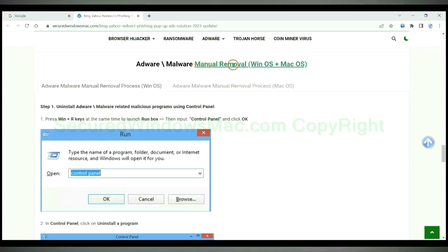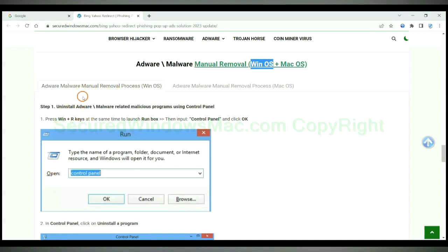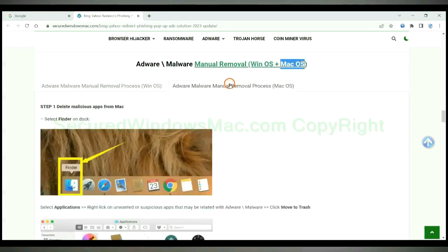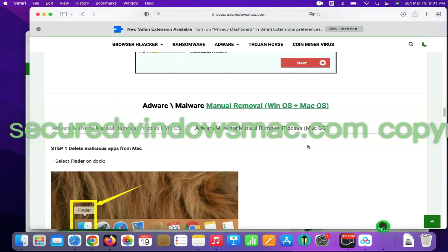If you prefer trying manual removal, follow steps below. Windows user read the first tab. Mac user read the second tab. First step, delete malicious apps from Mac.